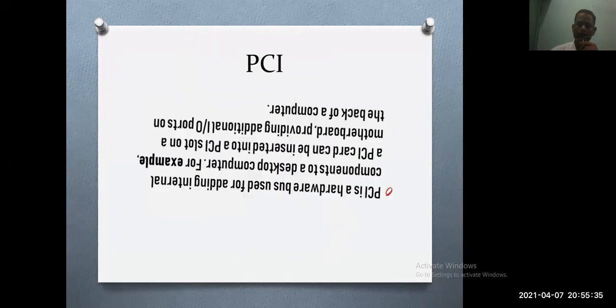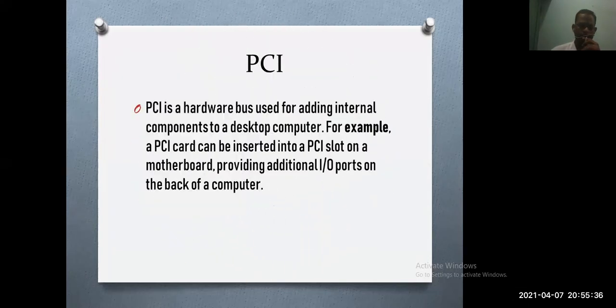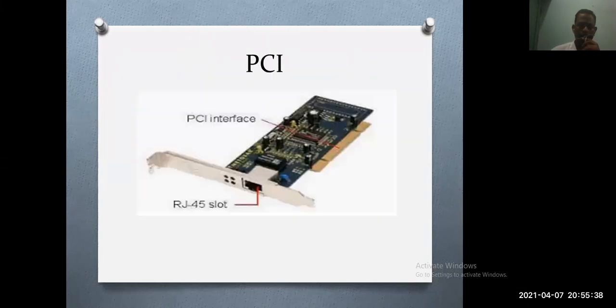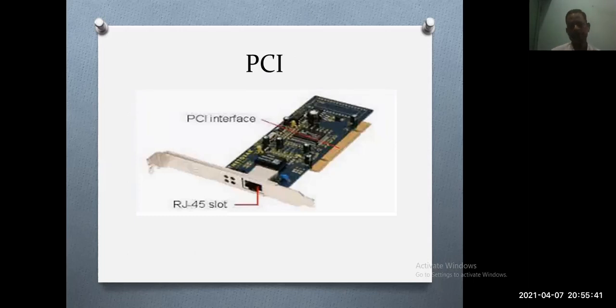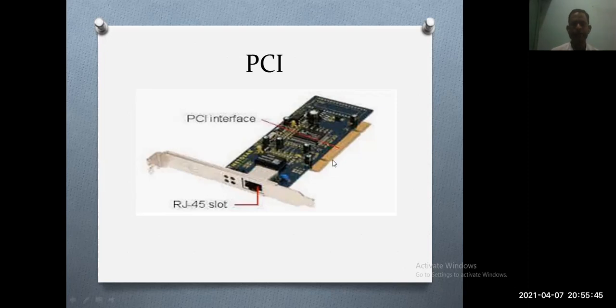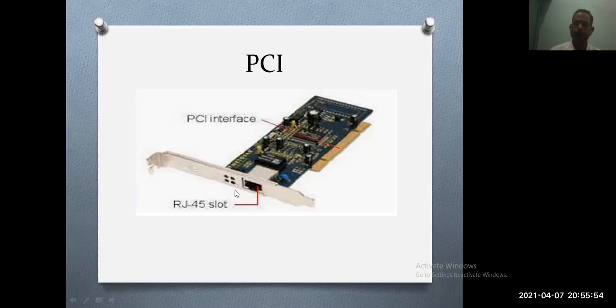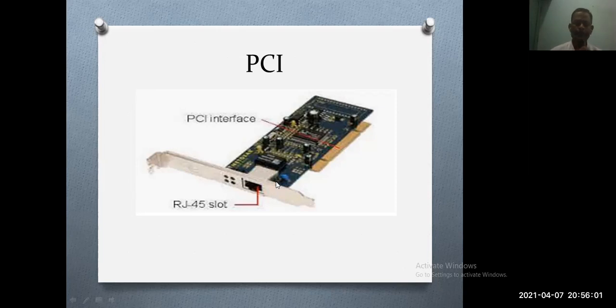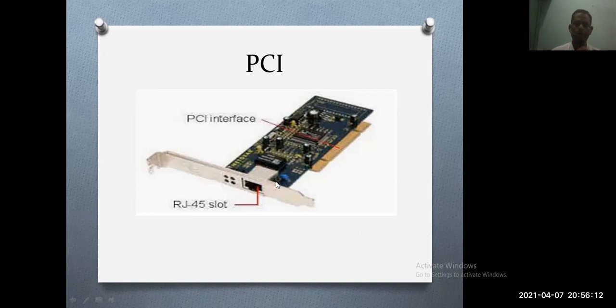This provides additional input/output ports on the back of the computer. Here you can see the figure and understand the PCI interface. You can see here the slot and the RJ45 port. There are different types of PCI. First, conventional PCI was introduced in 1992. In 1998, IBM, HP, and Compaq introduced PCI Extended, and PCI Express was introduced in 2004.